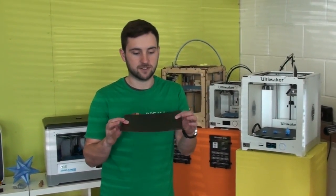So if you want to get your hands on a sheet of BuildTack yourself, we stock the perfect size for the Ultimaker 2, and you can get one by clicking the link here.